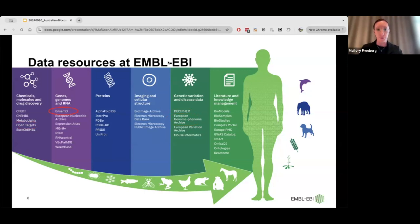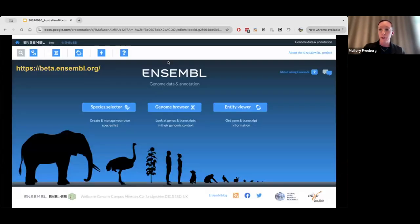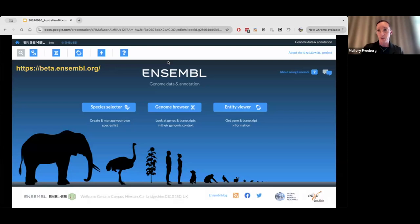I'll start with the first one, which is Ensembl. Many of you have probably been to or are familiar with the Ensembl Genome Browser. This is a screenshot of the main website where you can find information about vertebrate genomes. We're in the middle of a project to revamp the entire Ensembl Genome Browser. The beta site is at beta.ensembl.org — it doesn't have full functionality yet, but you're welcome to check it out, do your normal activities, and provide feedback through surveys that are going out regularly to help improve the beta site.